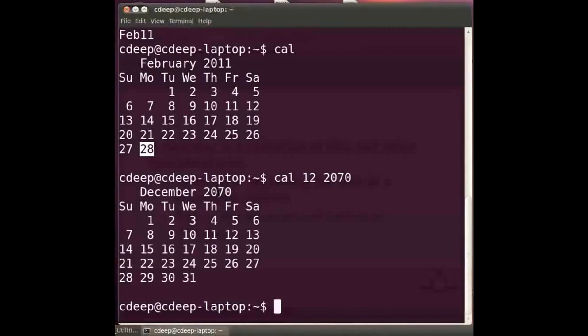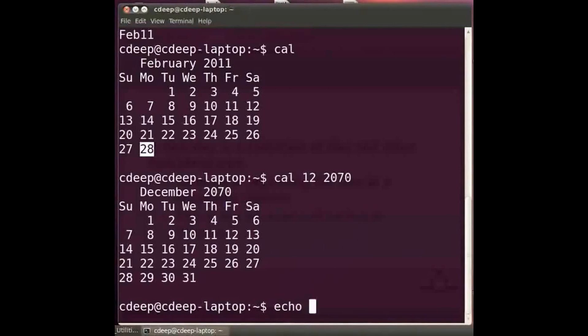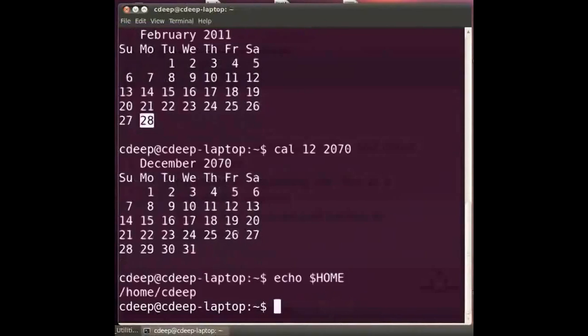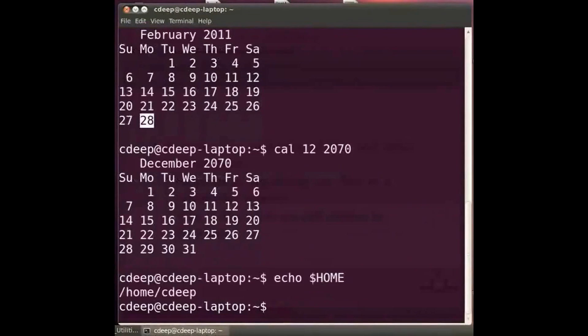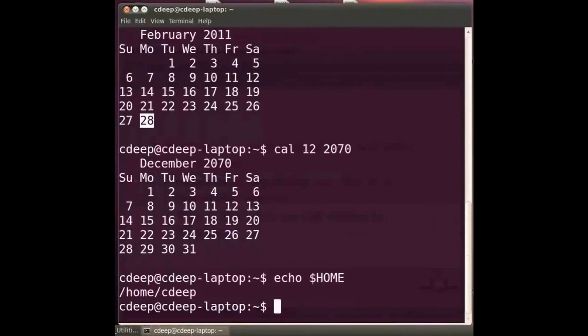When we log into the Linux system we are by default in our home directory. To see the home directory type at the prompt echo space dollar home in capital and press enter. The next command helps us to see the directory we are currently working in. It is pwd that stands for present working directory. Type at the prompt pwd and press enter.